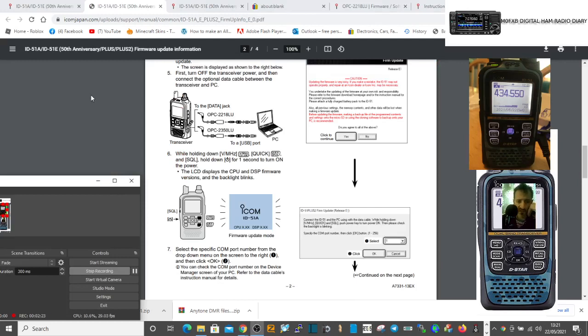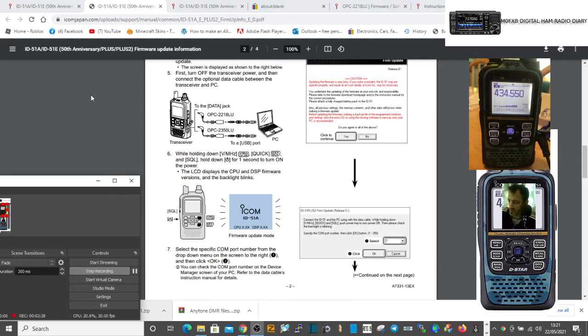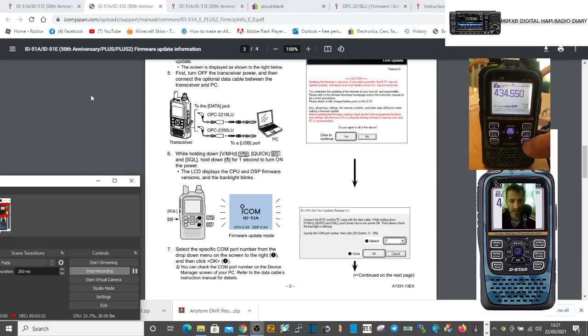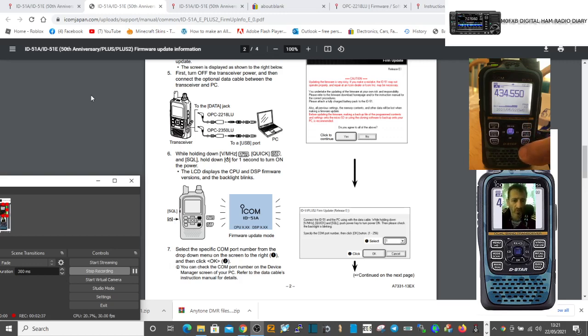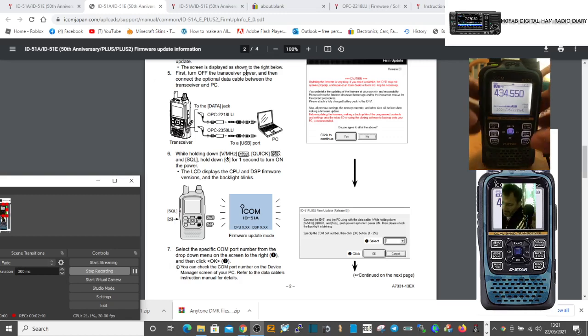To get it in firmware mode, you need to hold down the V-stroke megahertz button, which is this one, the quick speech, and the squelch at the same time whilst turning on the power.